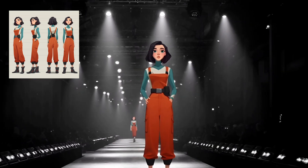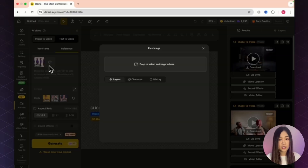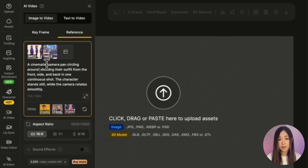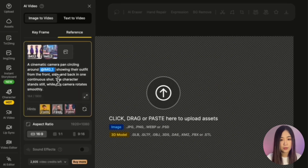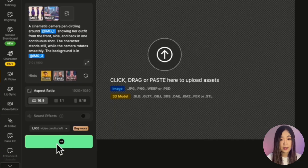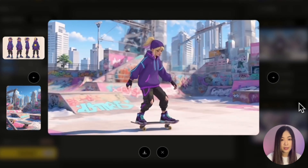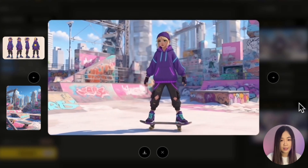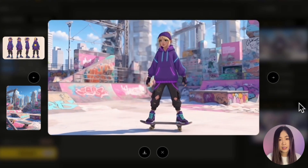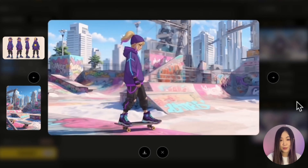For example, I uploaded a multi-view character sheet along with a skating park background. After updating the reference tags and hitting Generate, you can see it starts from her side view, and the AI even incorporates the small pattern on the right side of her pants. Everything — from the seams in the hoodie to the special structures on her pants — is well preserved.